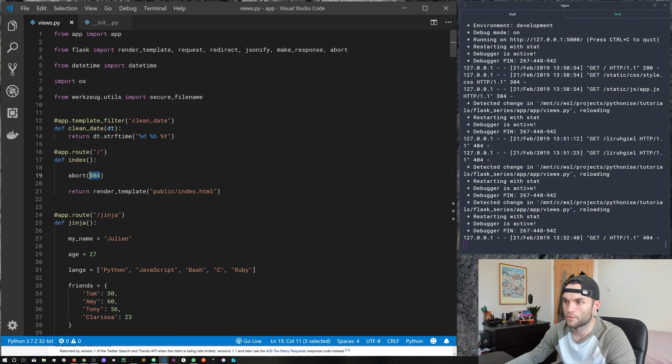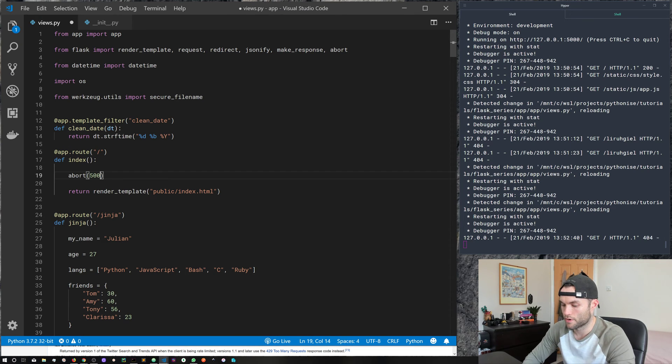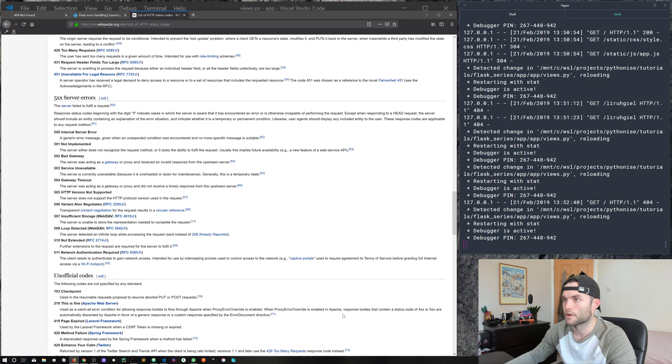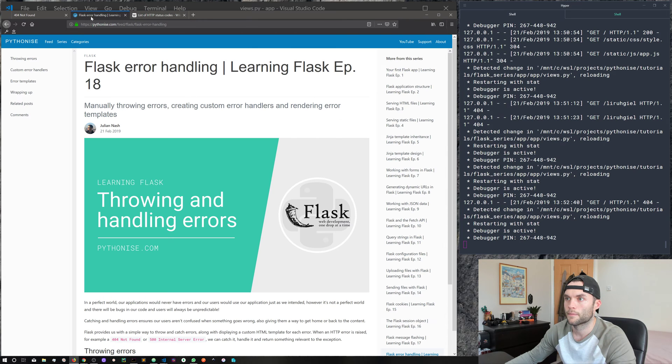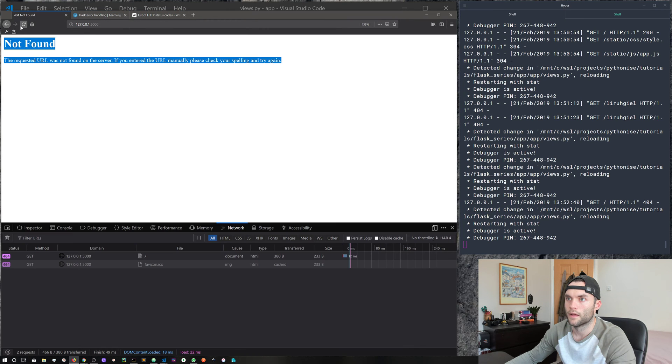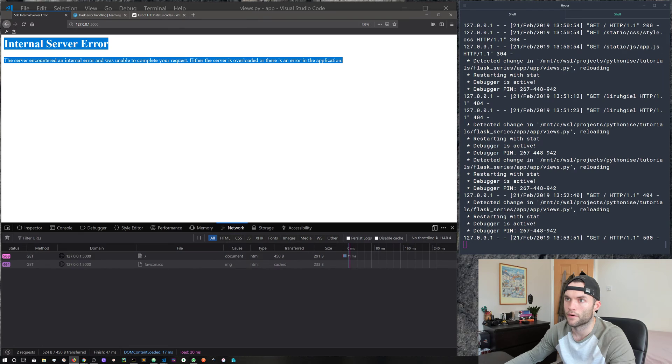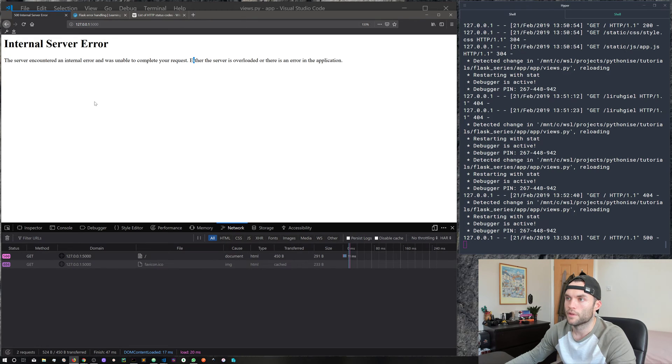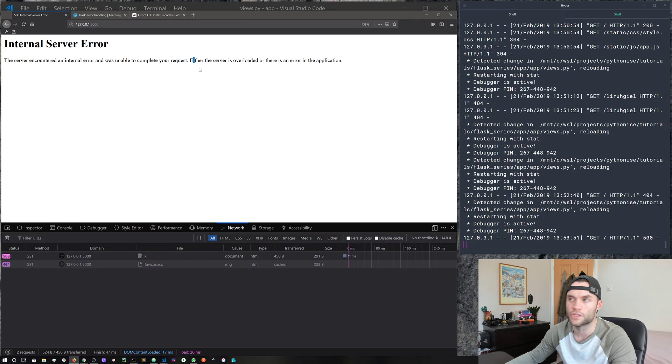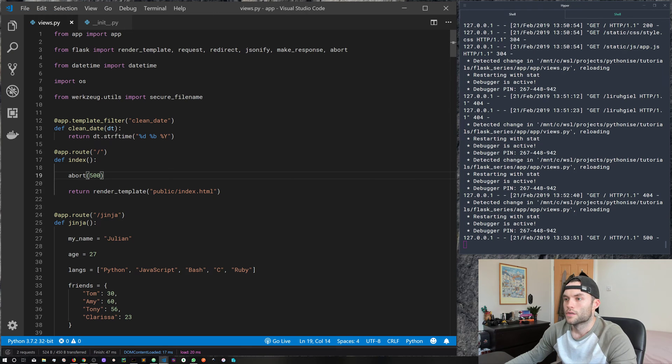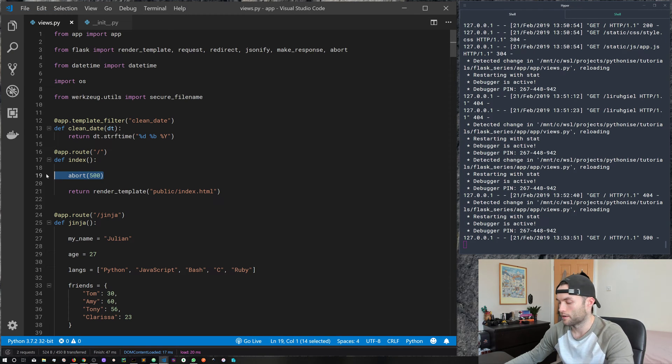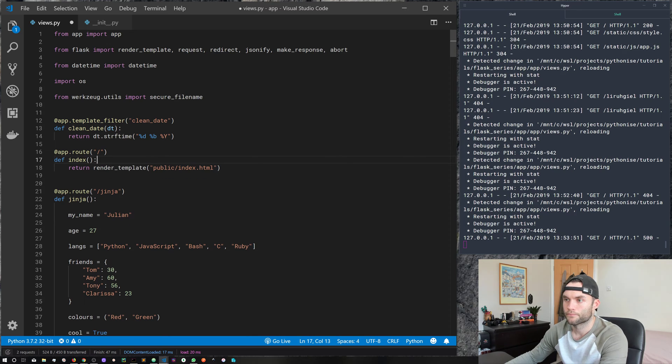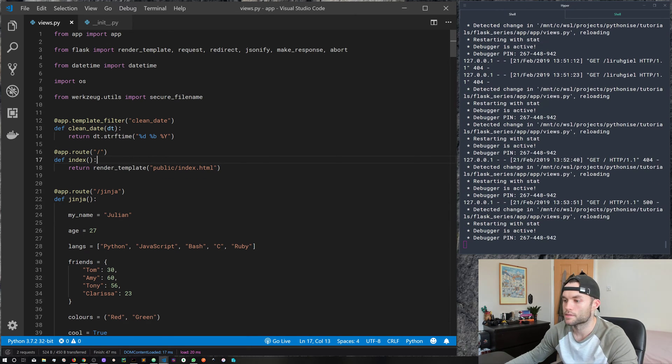So for example, here we can throw a 500, come back and refresh, and then we get this internal server error. But these are just the defaults that the browser displays when it receives that HTTP code. So why don't we go ahead and create our own handlers and create our own templates.